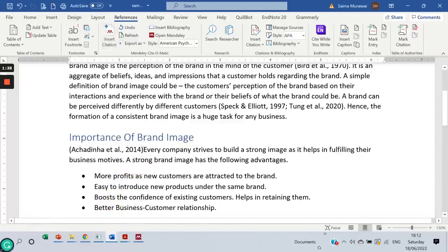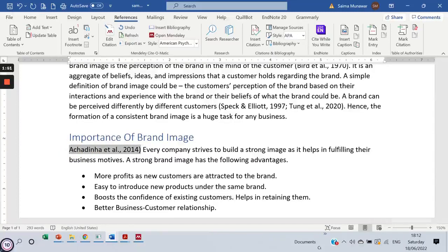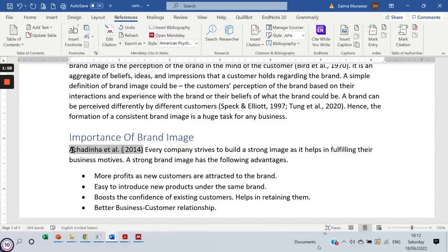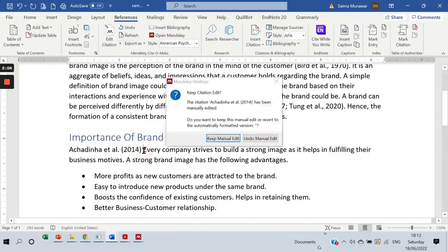But you can see it's in parentheses, and this is not how we write the citation at the beginning of the sentence. So simply click on the reference that we have gotten — I'll edit it. I will remove the parentheses, remove the comma from here, and then put another parenthesis just before the date. And here we are — the reference is added properly.